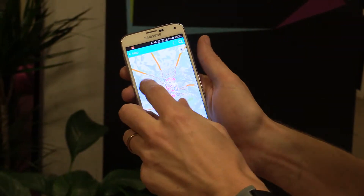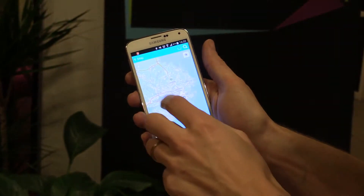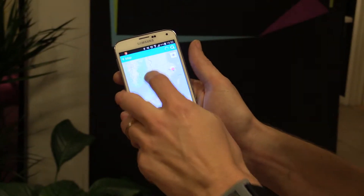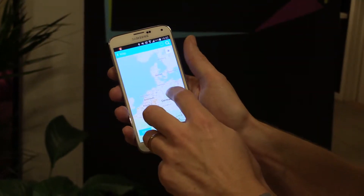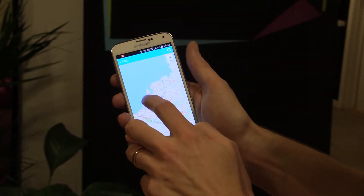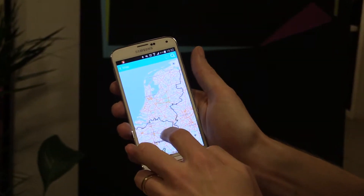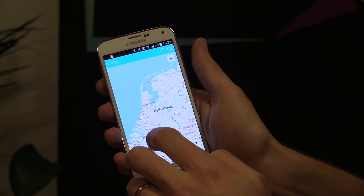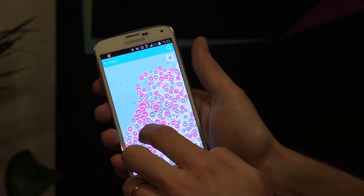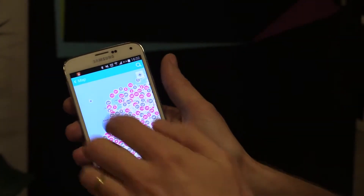Pretty much on every single block here we have somebody sharing free Wi-Fi. We have a couple of regions where we have extremely high density. One such region is the Netherlands and Amsterdam. We can go in here and take a look — and there we go. You see there's pretty much free Wi-Fi everywhere.